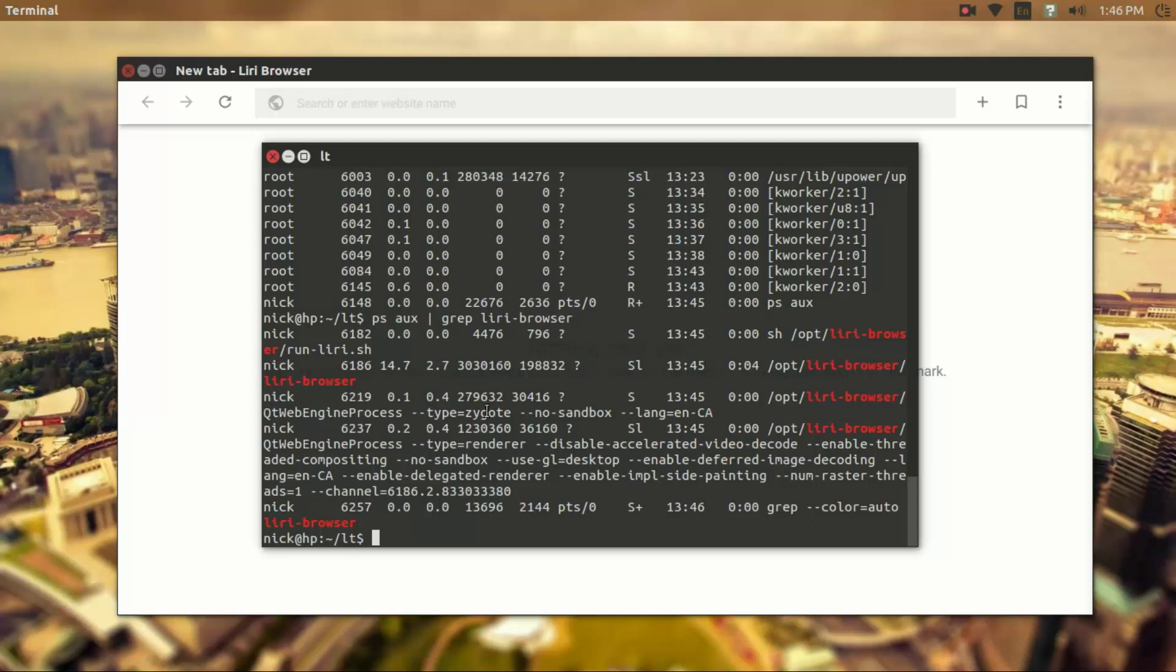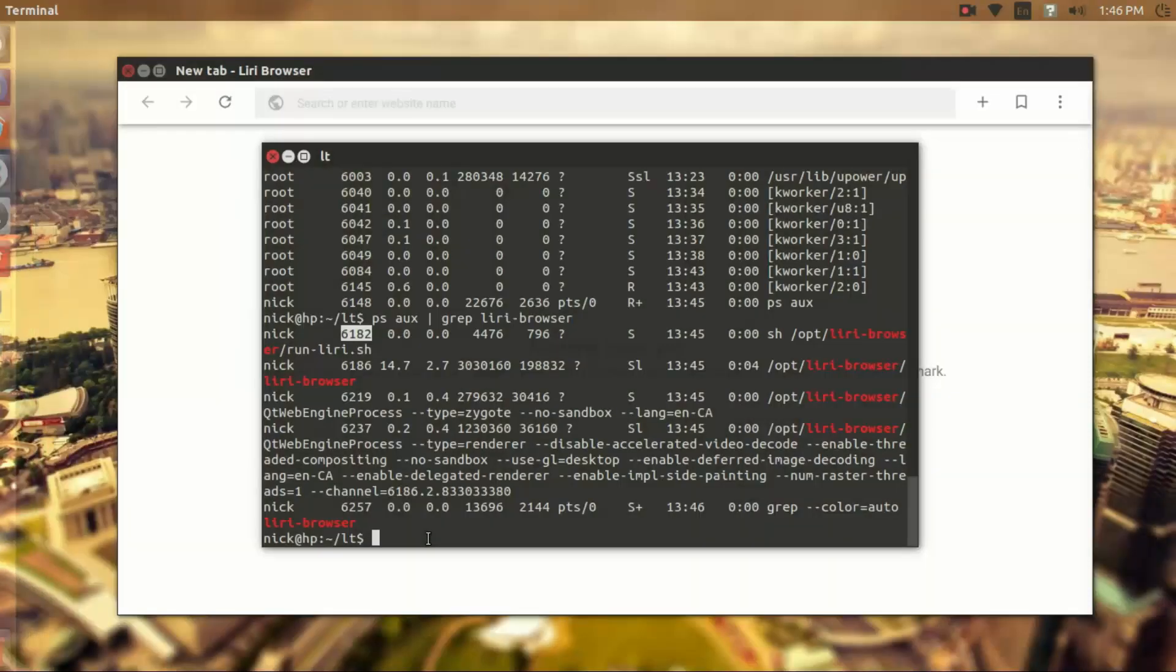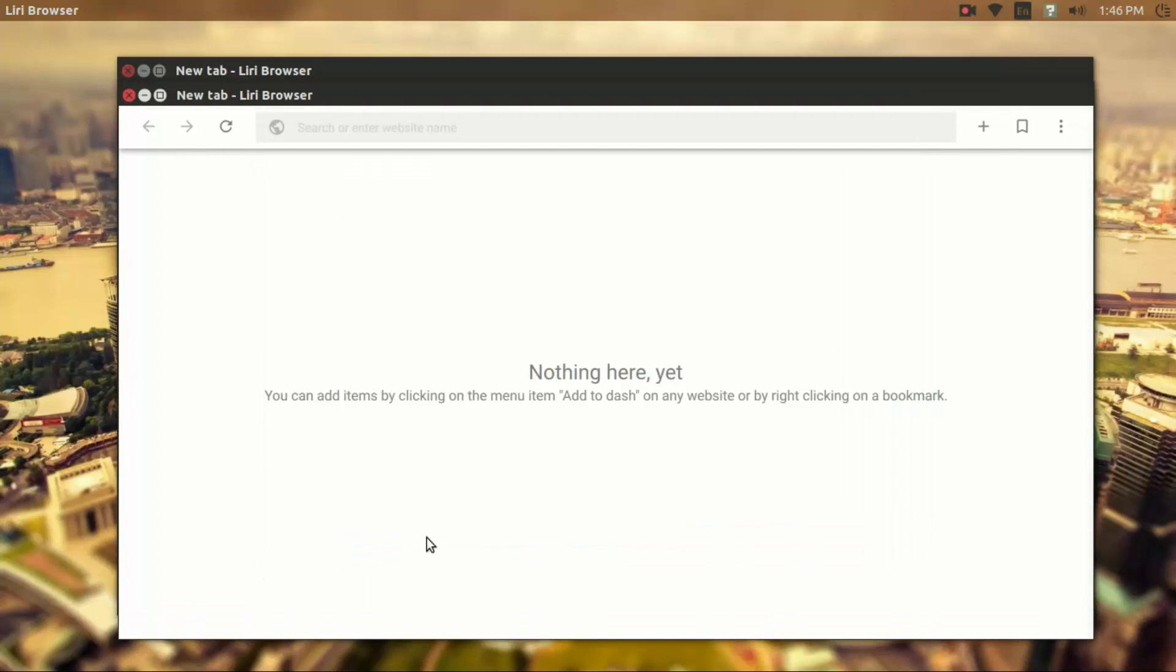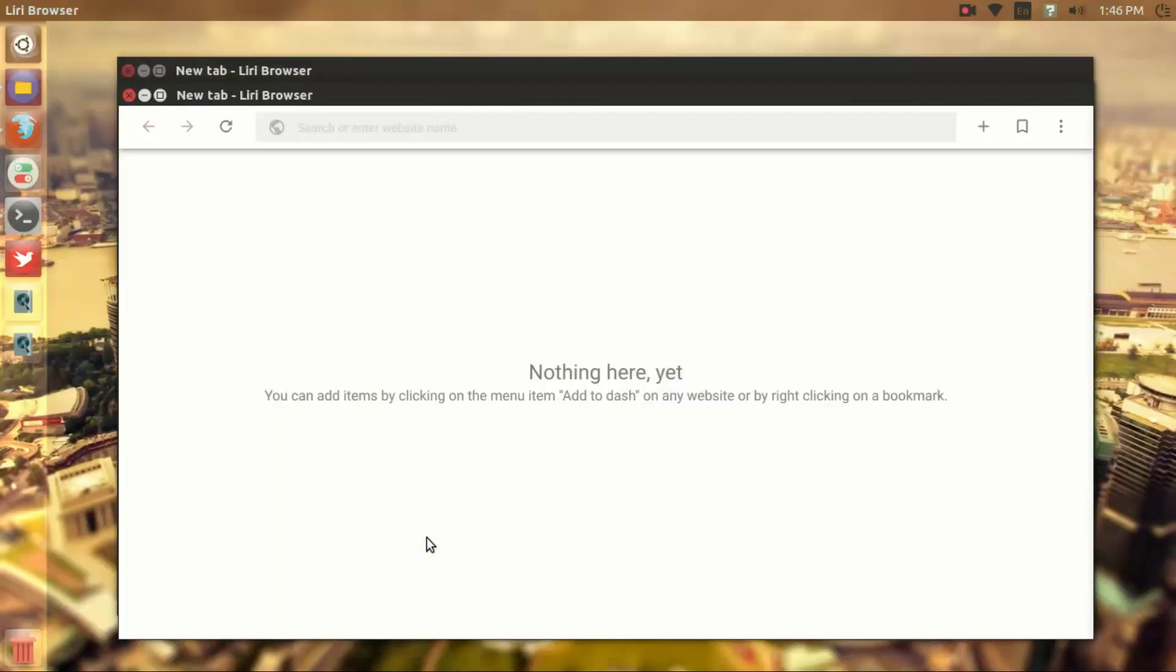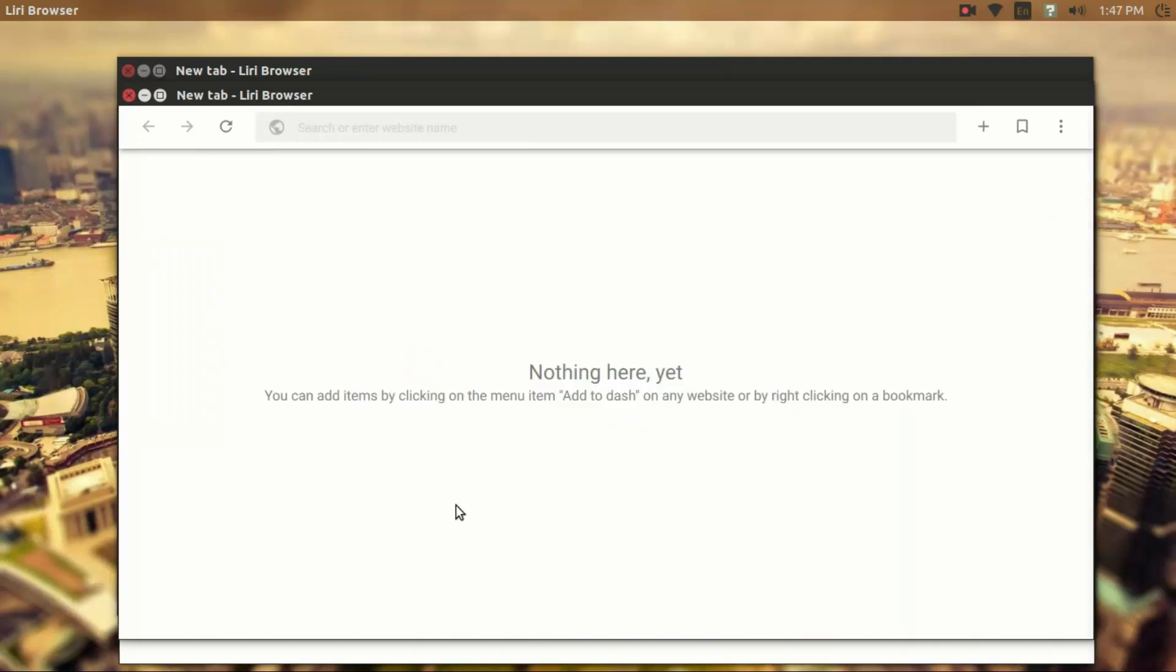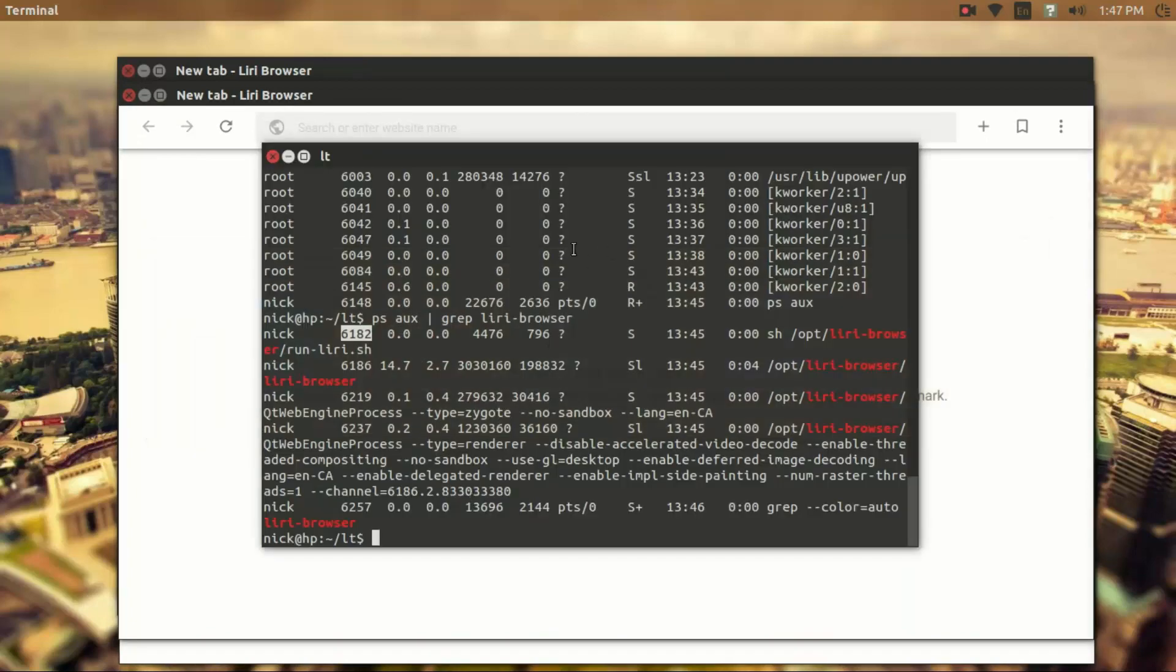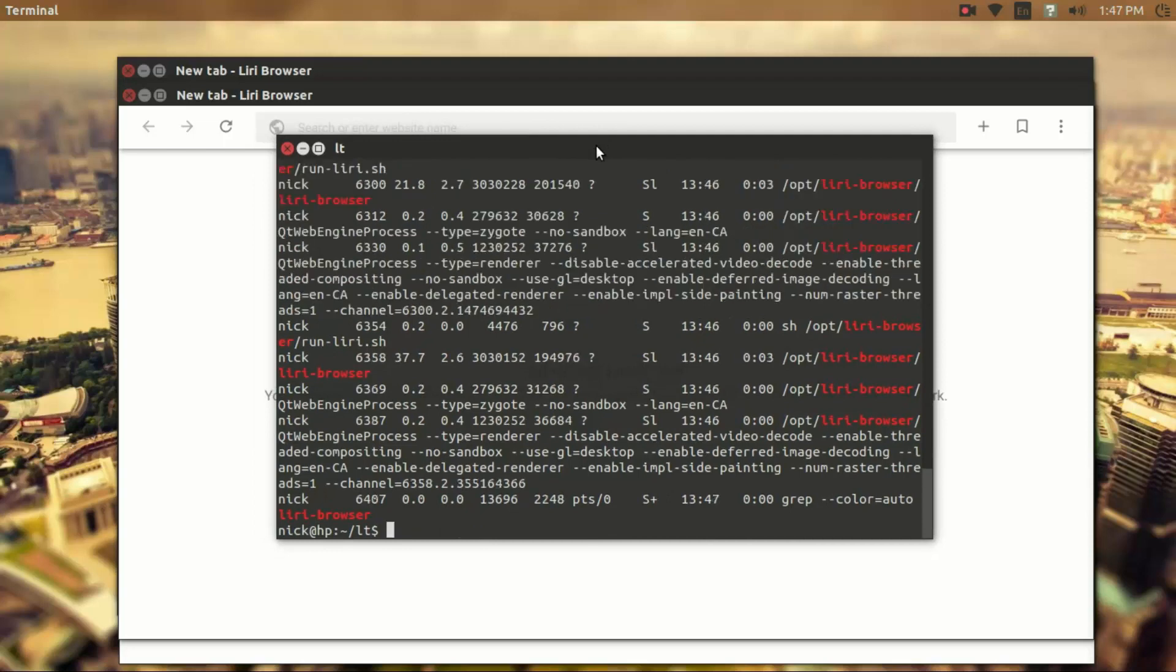So we could use this process ID to manage whether this app is running or not. But let's say we've got a few instances running. So now I have three processes for the Leary Browser.